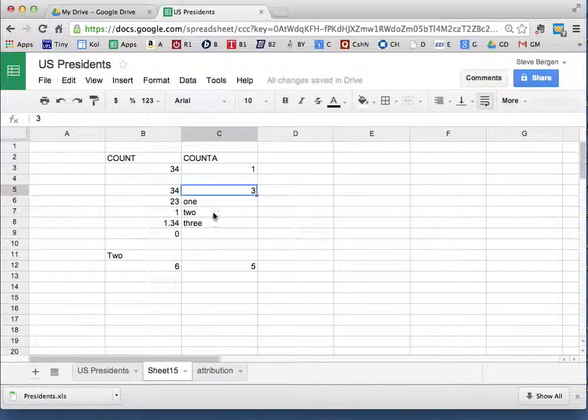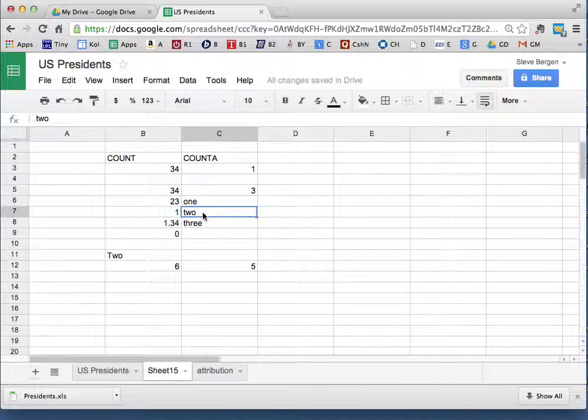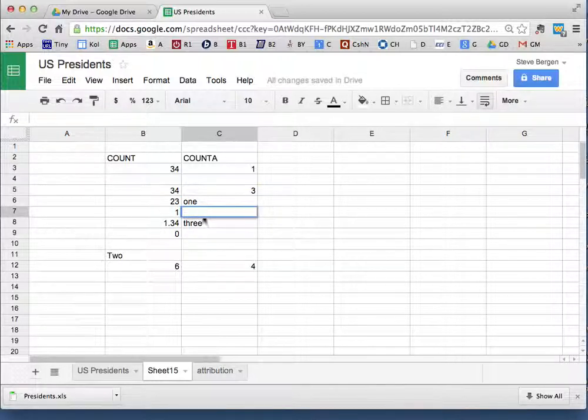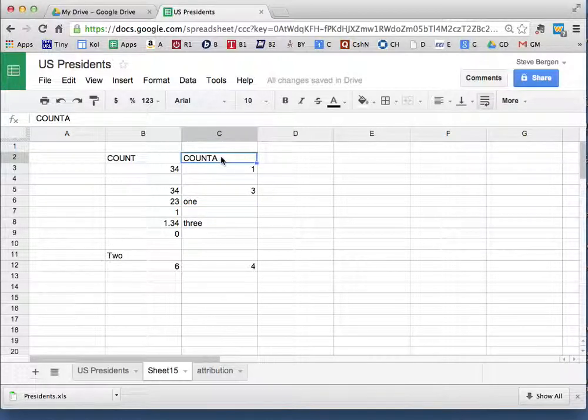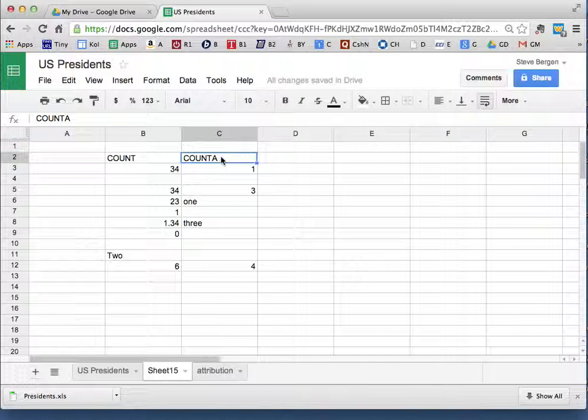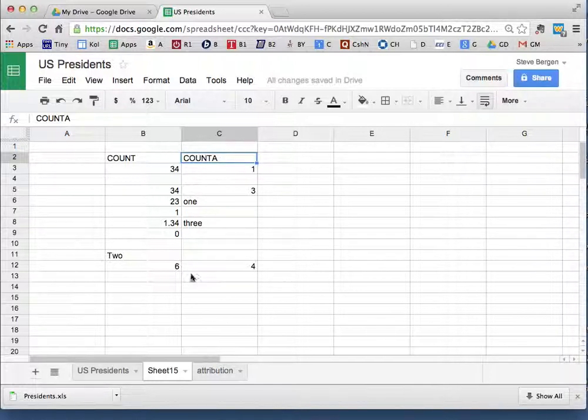I'll get rid of this two, blank it out, and it goes to four. So COUNTA counts the number of items in there, doesn't matter if it's words, numbers, or spaces. Okay, now we're ready to go back to the presidents and do a basic level pivot table.